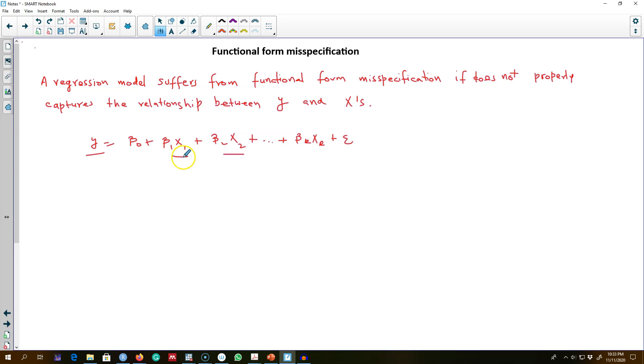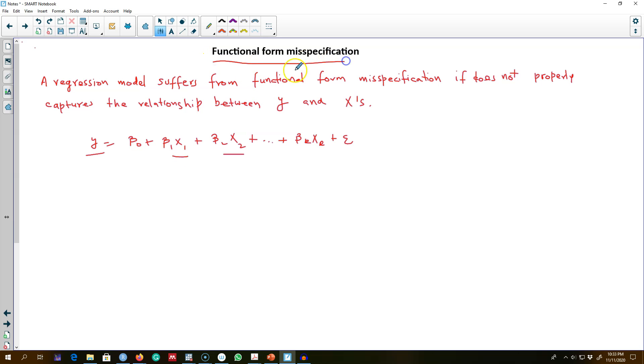...do not show a proper relationship between X and Y. This type of problem is called functional form misspecification, and it occurs when our model does not capture the true relationship between Y and X variables.